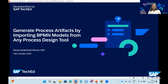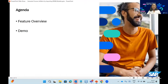I'm Rama from the Product Management Team of SAP Build Process Automation. Welcome to this session where we will see how to generate process artifacts by importing the BPMN model from any process design tool. The agenda of this session will be a quick overview of what the feature is all about, followed by a demo.